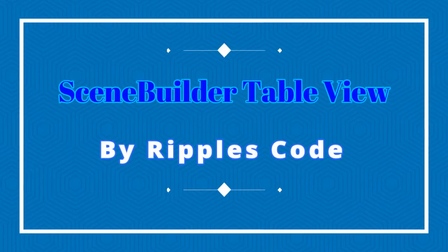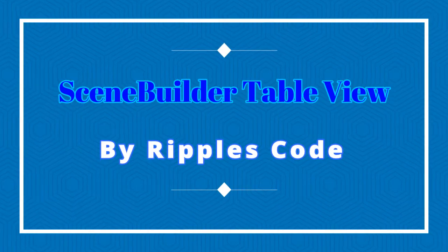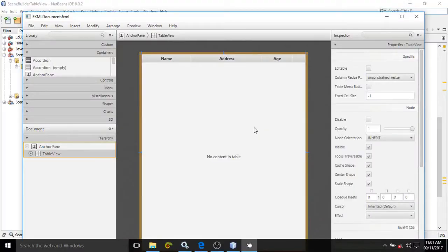Hi friends, myself Amar. In this video, I will discuss how to create a table inside a JavaFX application.